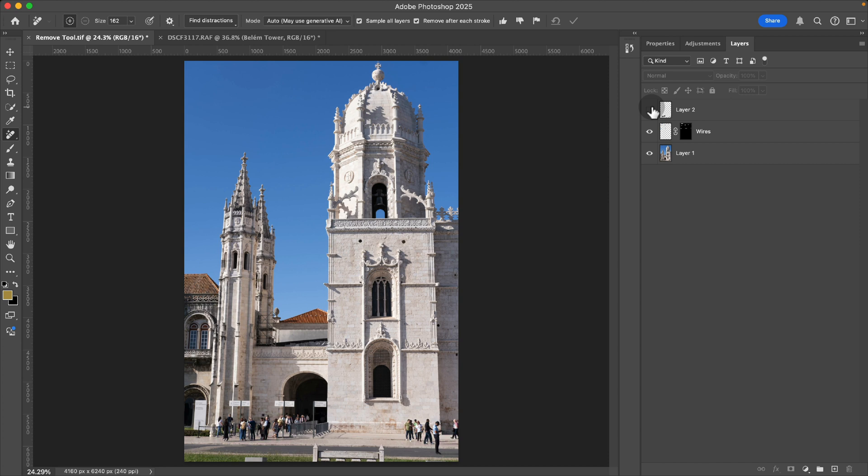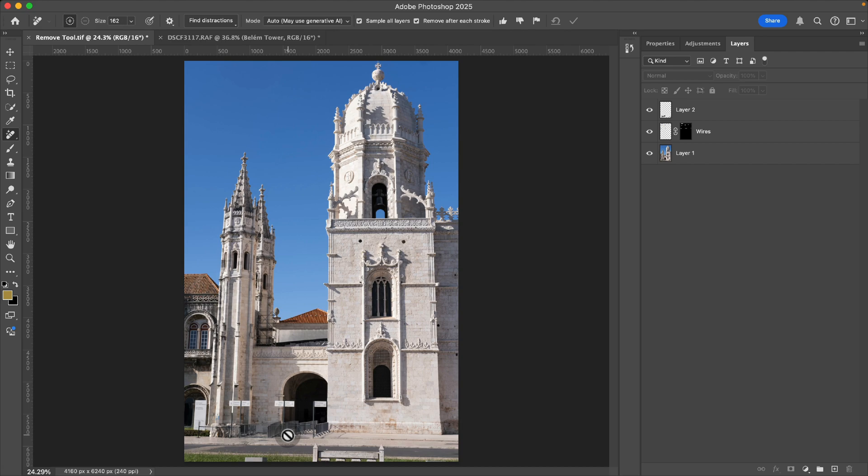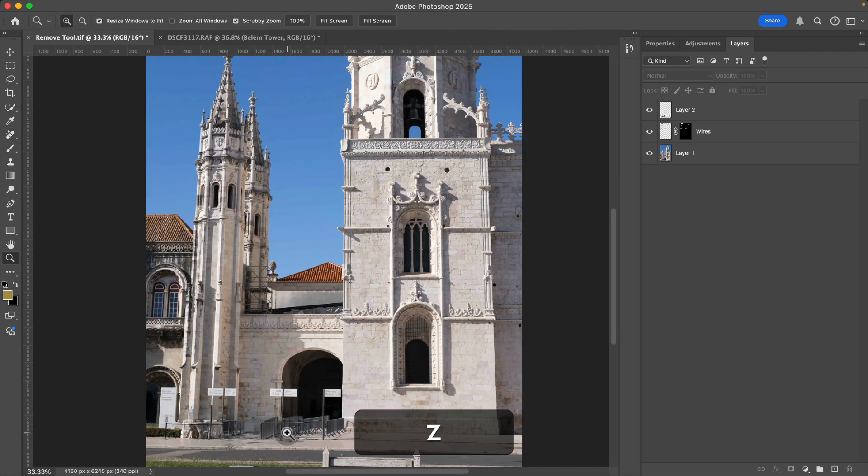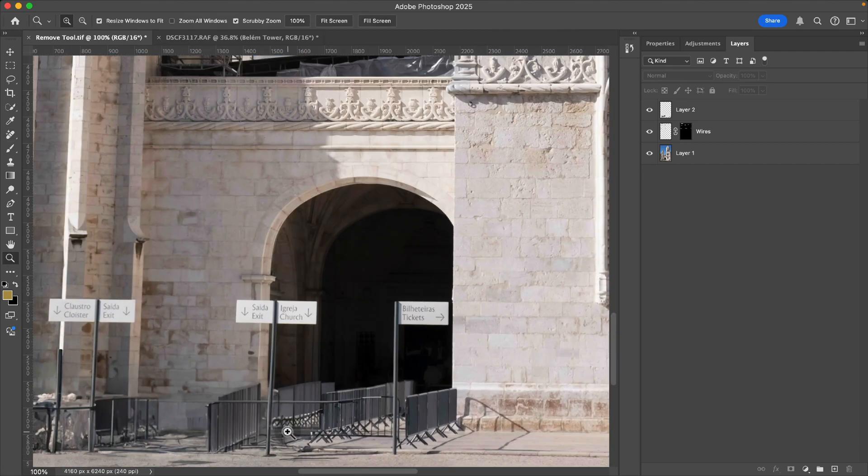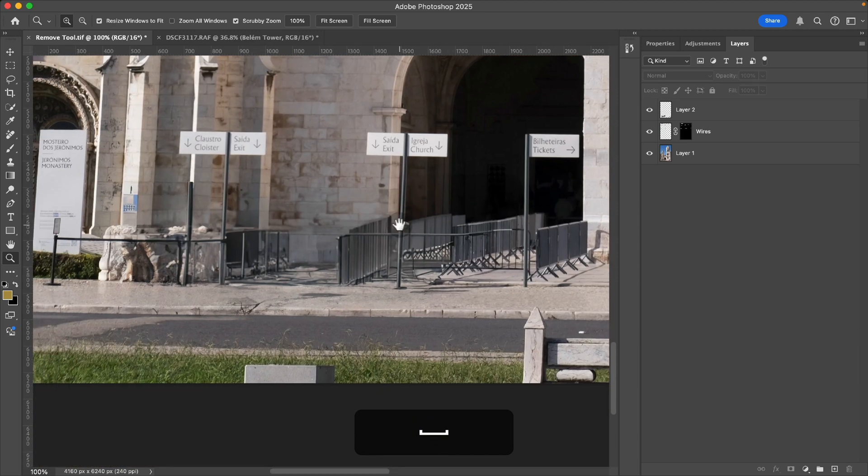And you'll notice here down at the bottom that for these people down here, it didn't really do a good job. It kind of duplicated this barricade and for anyone looking at this photo, they can see that this doesn't look that natural.